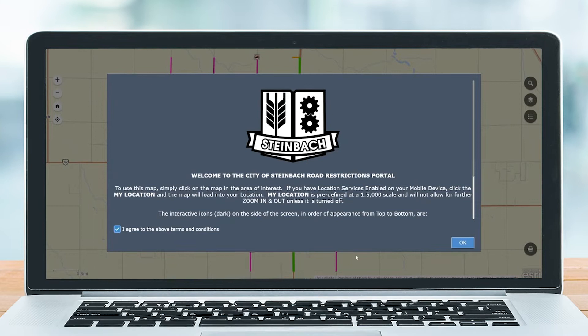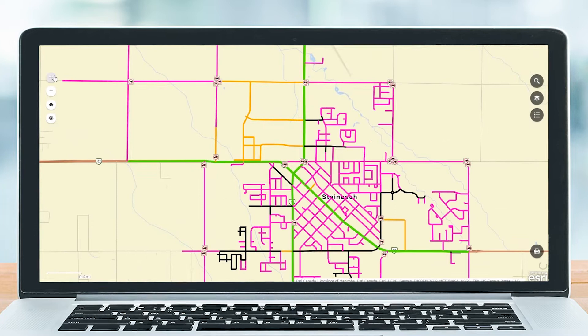There were several projects we were able to roll out thanks to the community maps program. I created a road restrictions portal for the 2021 spring road restrictions program, and thanks to the community maps program I deployed this application in three days to show the different weight restrictions throughout the city.